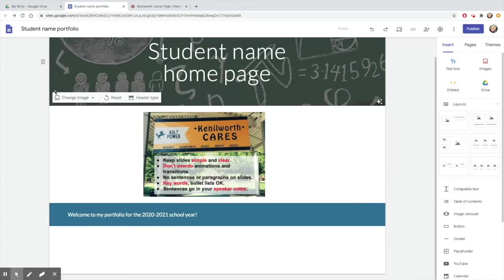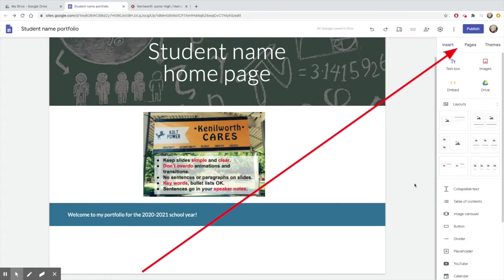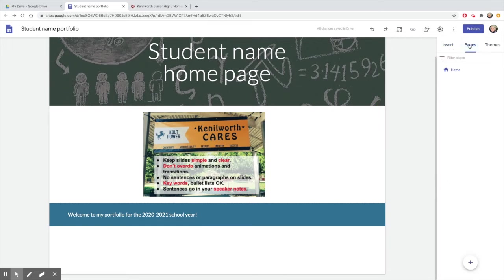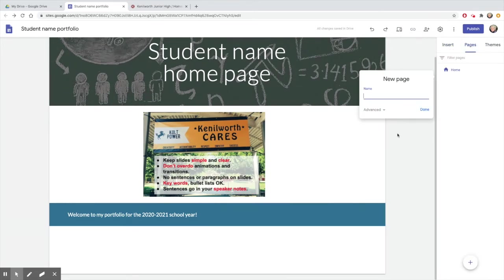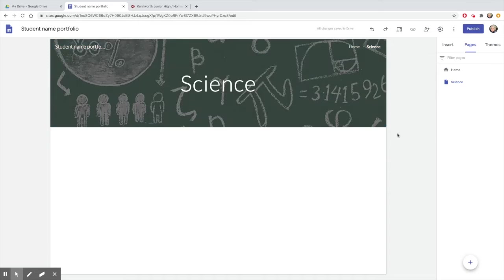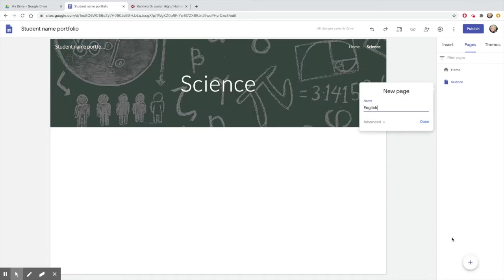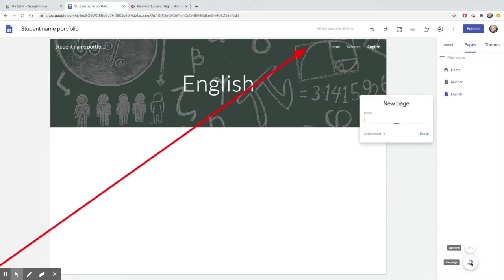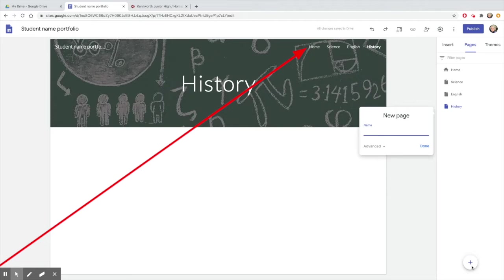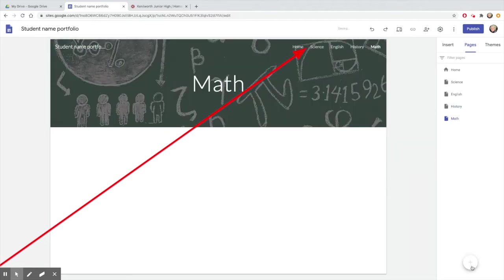To add more pages to your site, click on Pages and the plus at the bottom of the page. And then name your new page. Notice that as you add pages, their names show up on your site so that visitors can navigate to those pages.